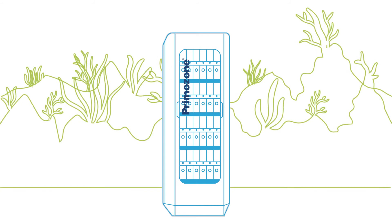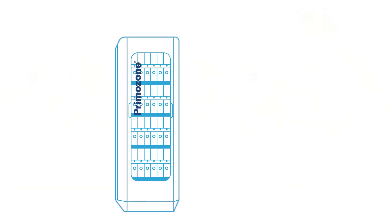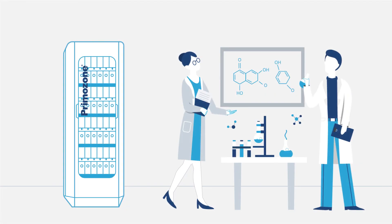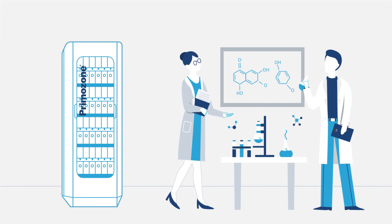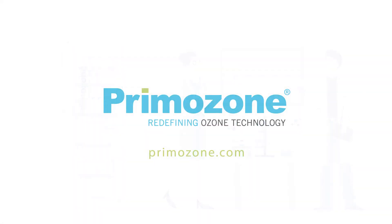PrimaZone is an ultimate partner in ozone production. Contact us today to know more about cutting-edge ozone technologies ready to empower your business. PrimaZone, redefining ozone technology.